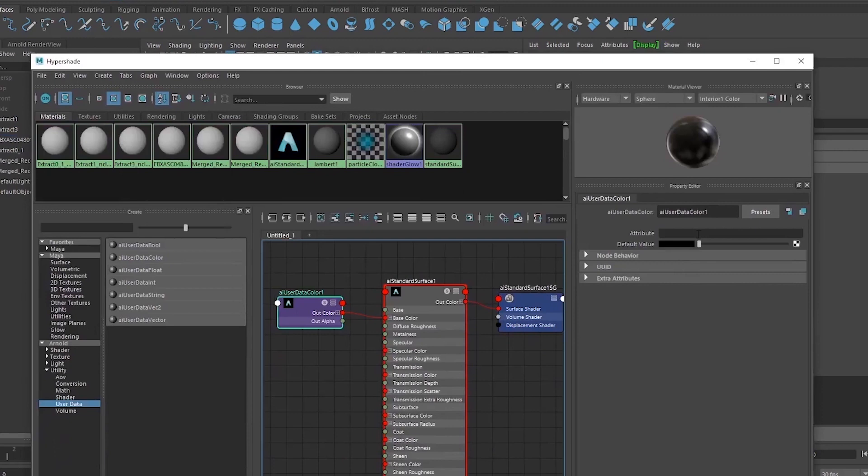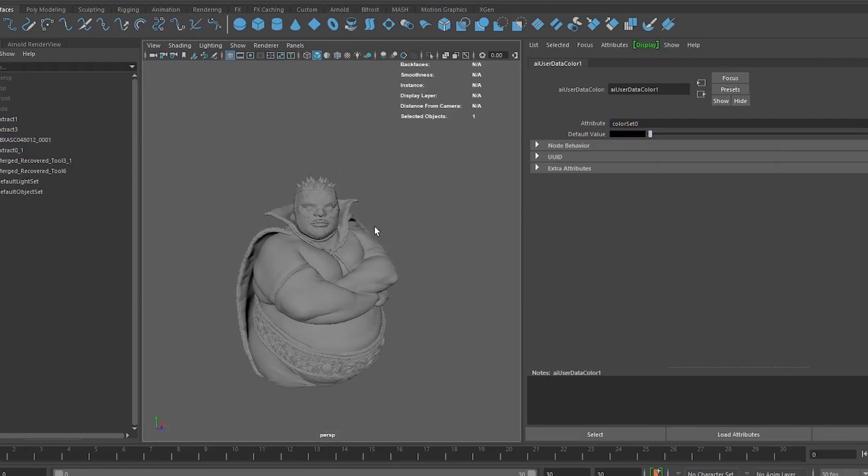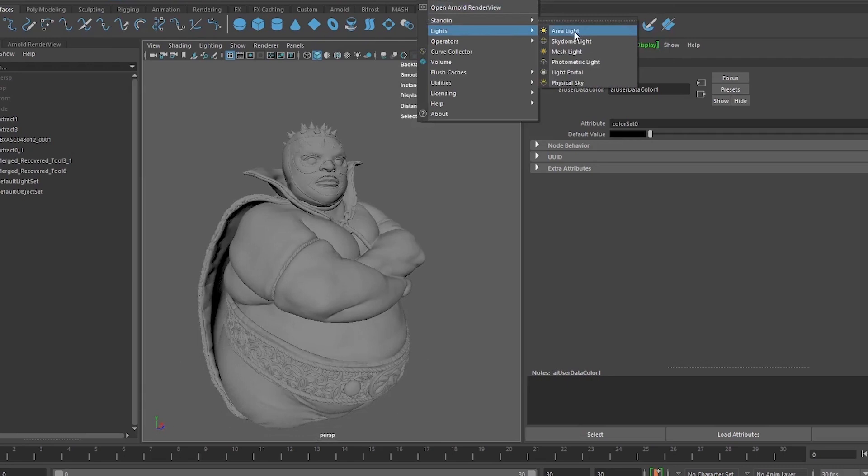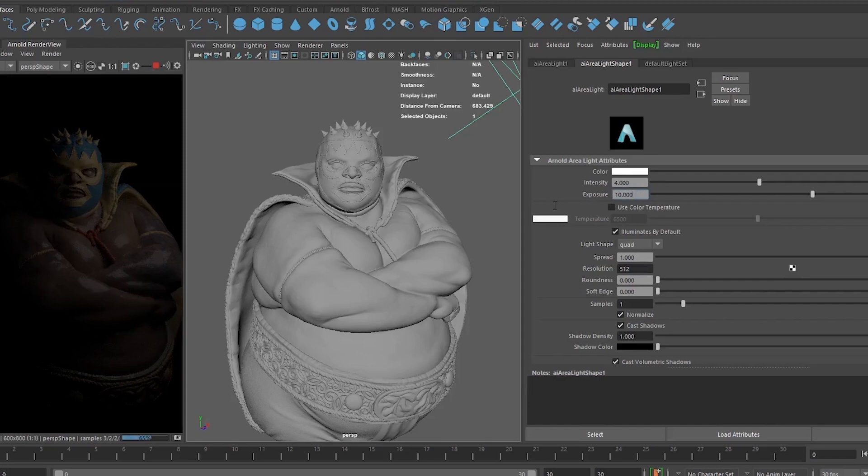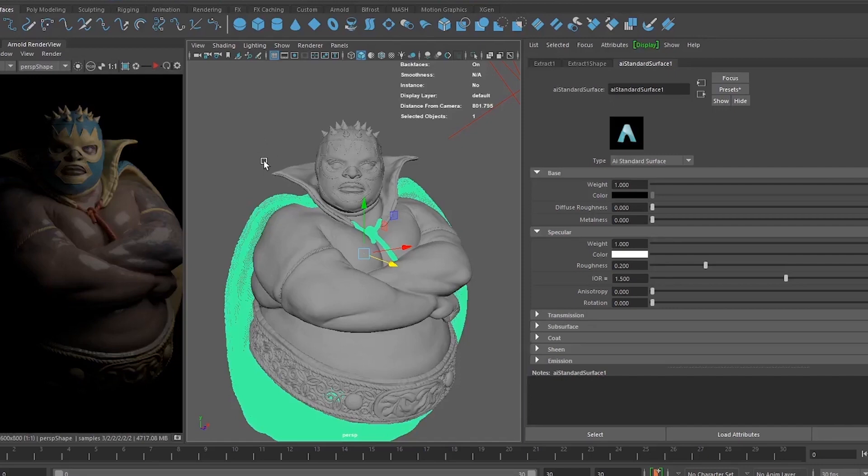We just need to create a simple basic AI light to make sure that we can render it out. This is working fine — we can now see the colors by just increasing the area light value.